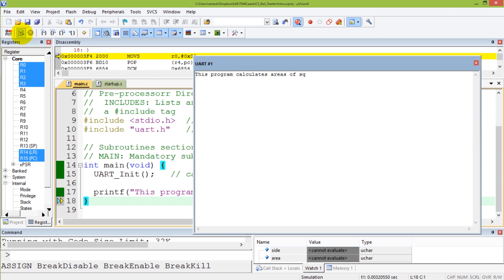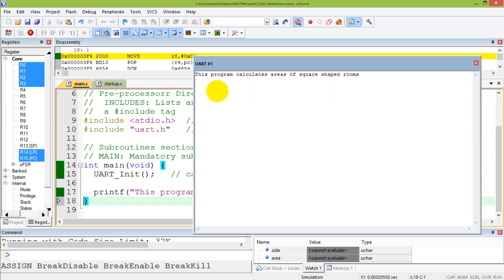I simply run it with a full run and I see the statement that says 'This program calculates areas of square shaped rooms.' So now we'll build on top of this and make this program a little more interesting — not just a message but something of more value or substance.